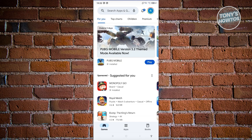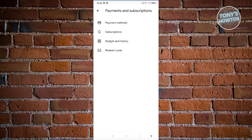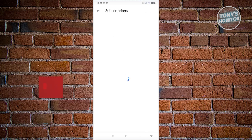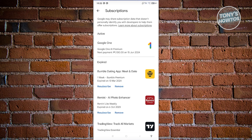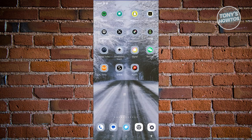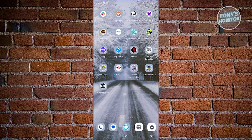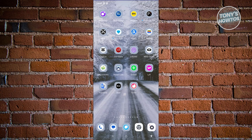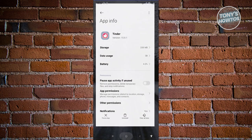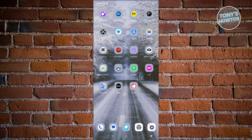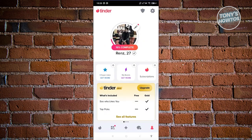If you have an active Tinder subscription, you need to cancel it before deleting your account. Go to Google Play Store, click your profile icon at the top right, go to Payments and Subscriptions, then Subscriptions, and cancel any active Tinder subscriptions. Once cancelled, try deleting your account again. If that still doesn't work, clear your app cache by pressing and holding Tinder, going to App Info, and clicking Clear Cache.